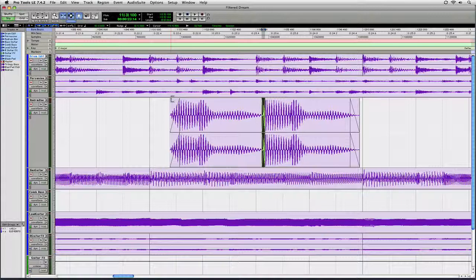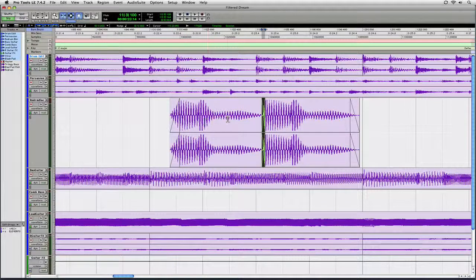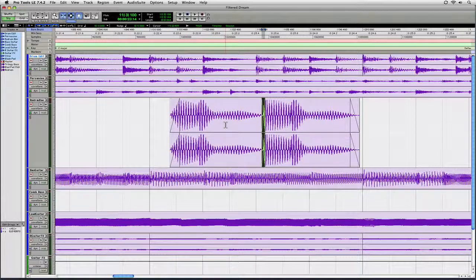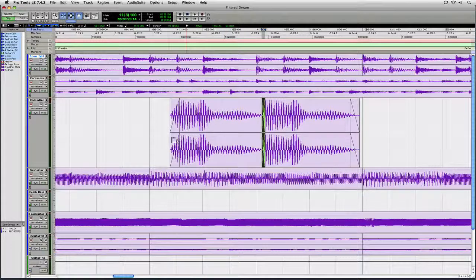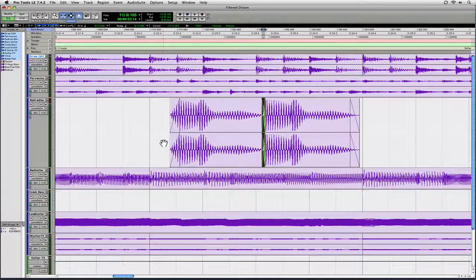Now the Smart Tool works great when you're zoomed in like this. But my beef with it is that when you're zoomed out, it's a little bit fidgety. And here's what I mean.